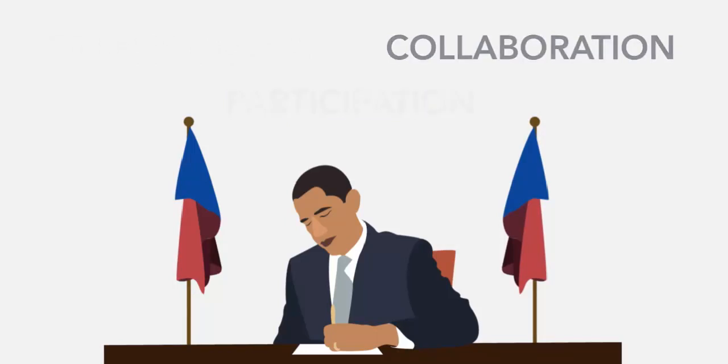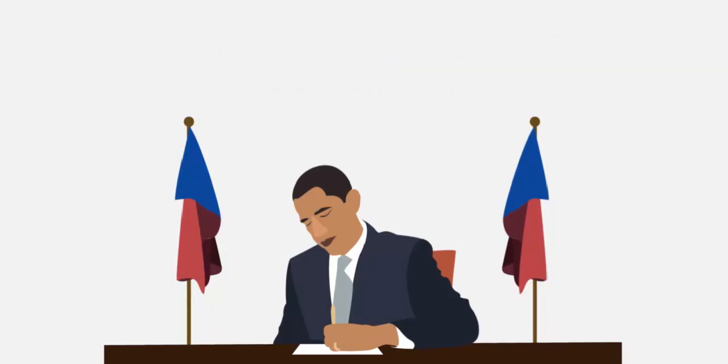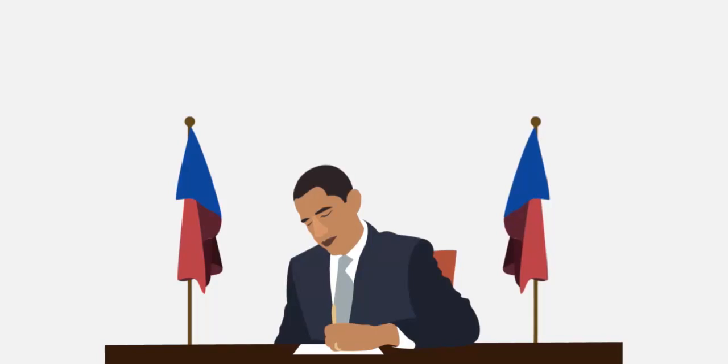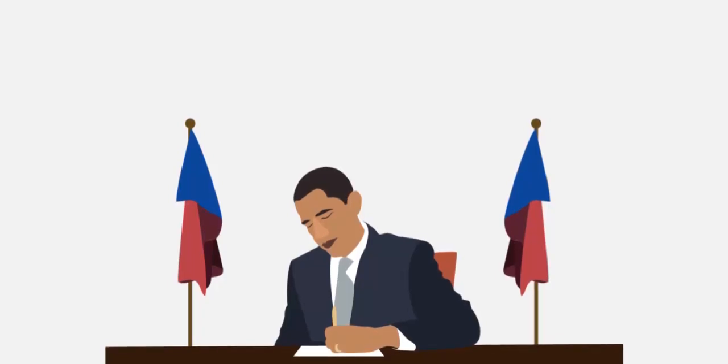Since that time, many agencies in the federal government, state agencies, and local cities and counties have worked to share open data to foster transparency, participation, and collaboration.